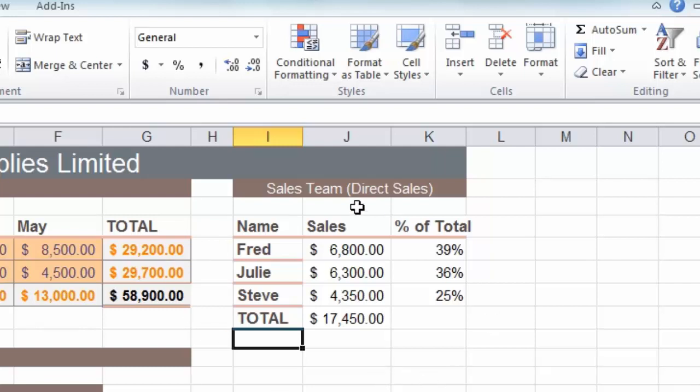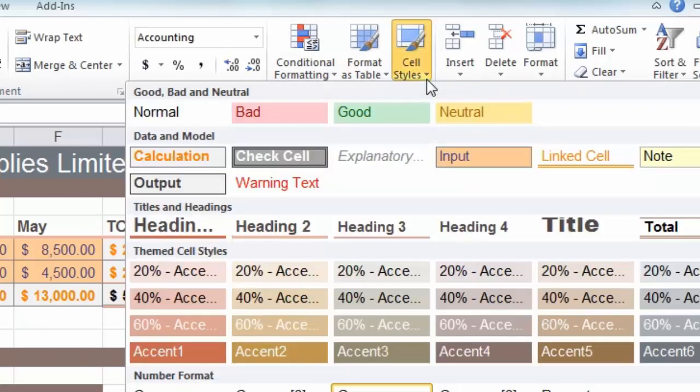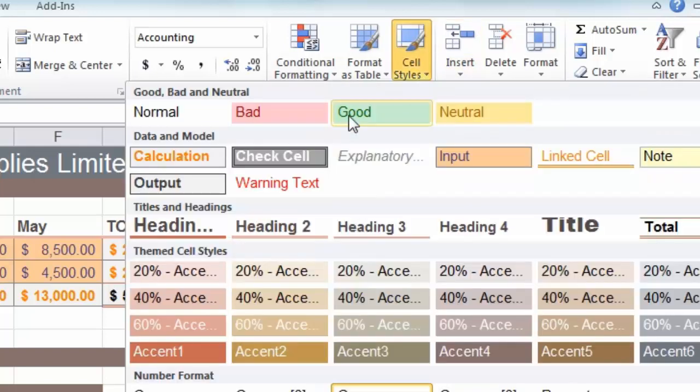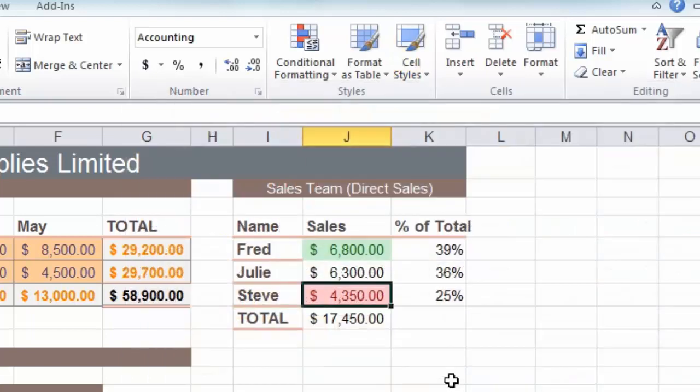You might also decide to use the good and bad formatting options as some kind of performance review. If we look at our sales team here we might want to say that Fred has done well and Steve has done not so well. So if I click on Fred's cell, click on cell styles and choose good, then click on Steve's, click on cell styles and choose bad. Whether you use these options or not is obviously a personal thing.